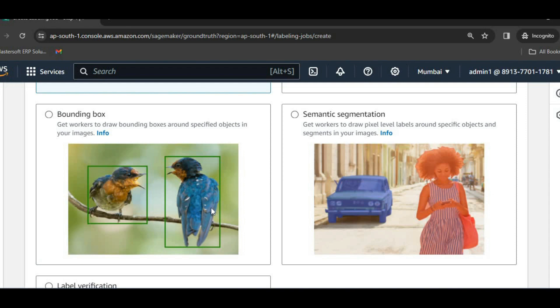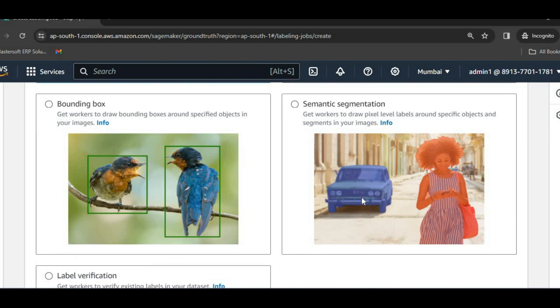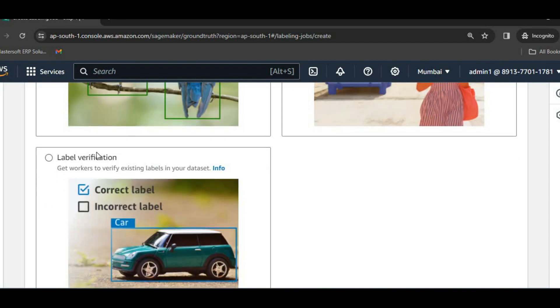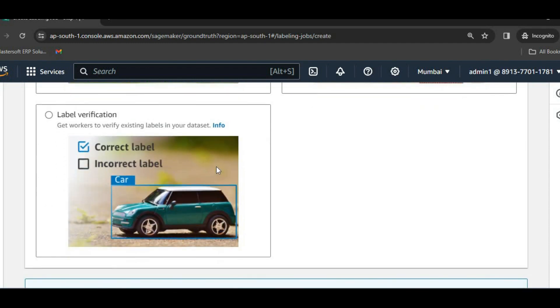Then bounding boxes can also be drawn over here, in which we will identify different objects by drawing the bounding boxes. Then semantic segmentation. In semantic segmentation, we identify the objects at pixel level. So different objects can be identified at a pixel level also. Then label verification can also be done. This is human verification.